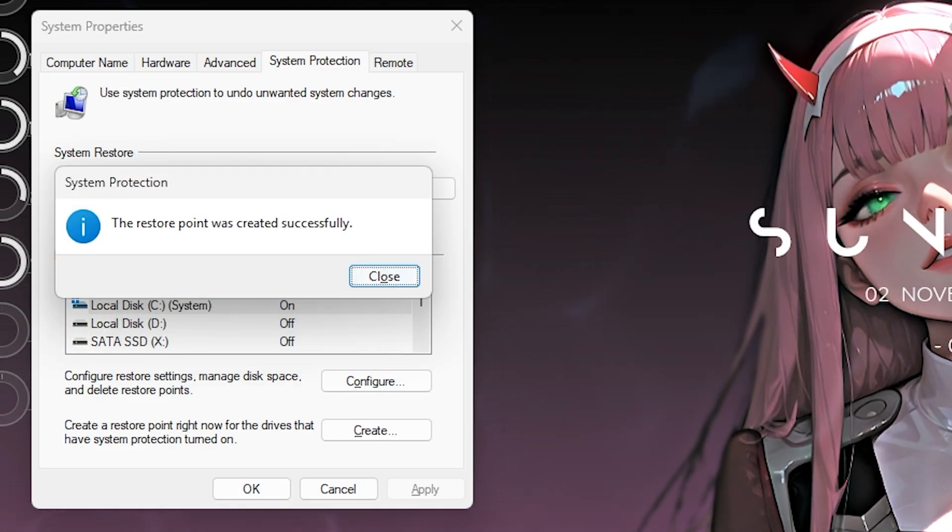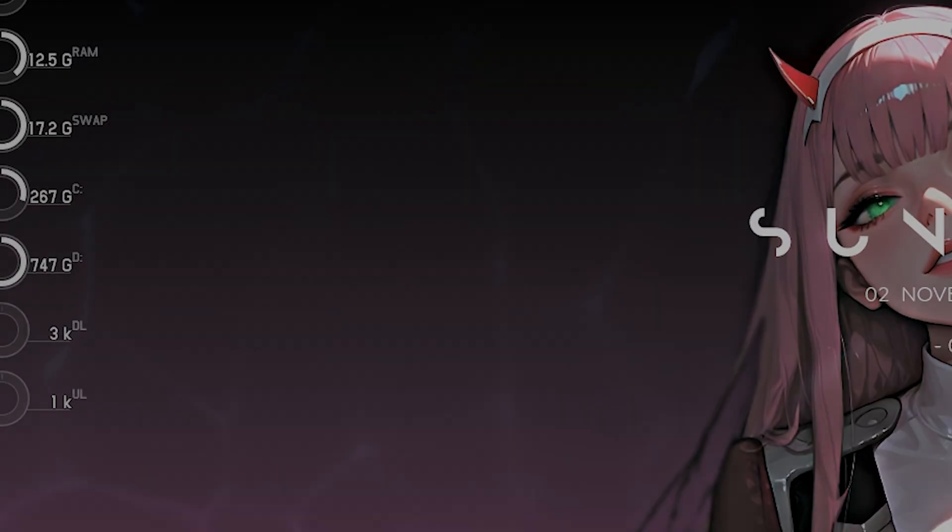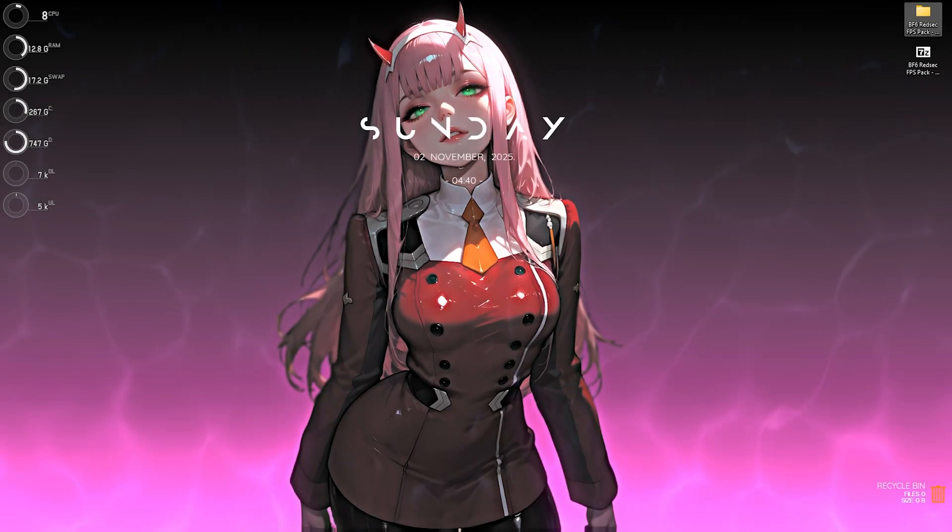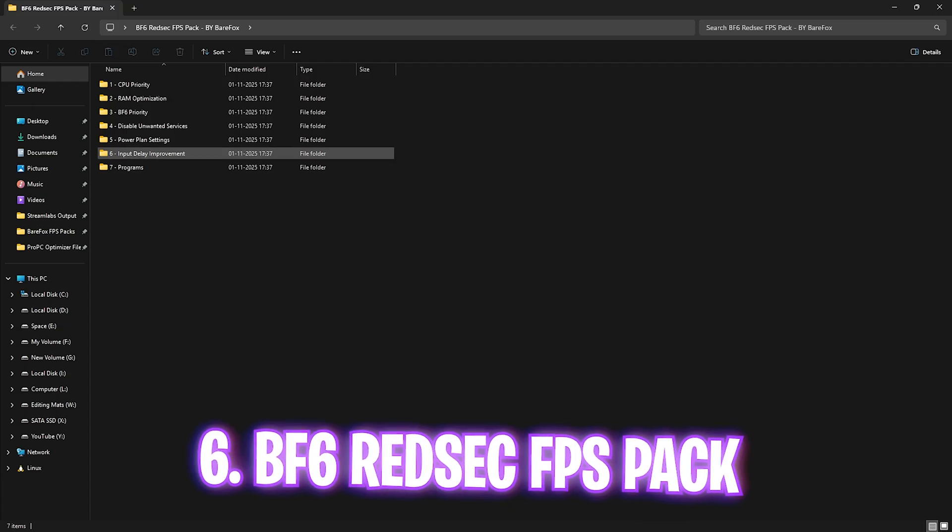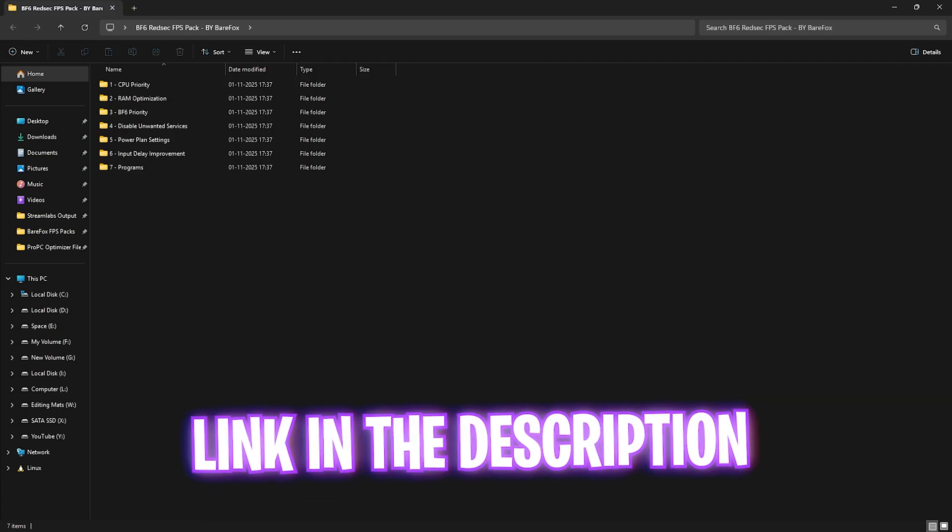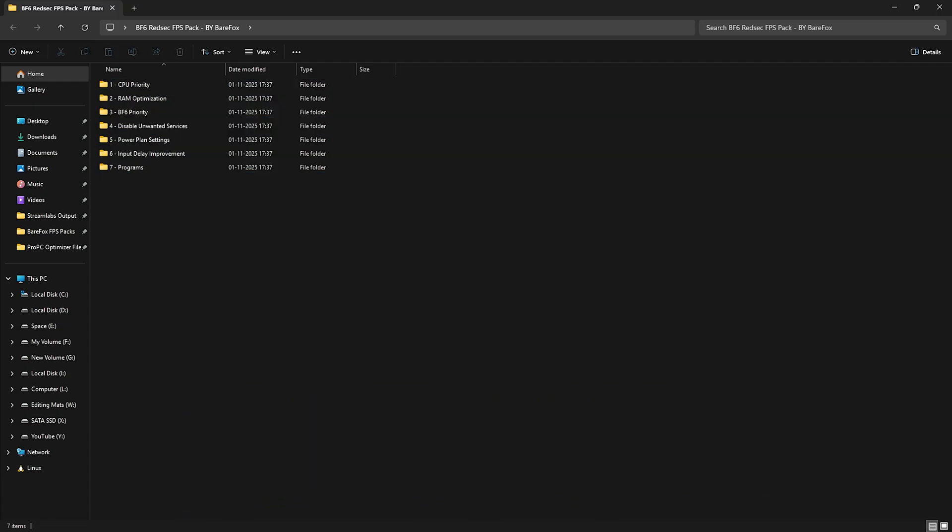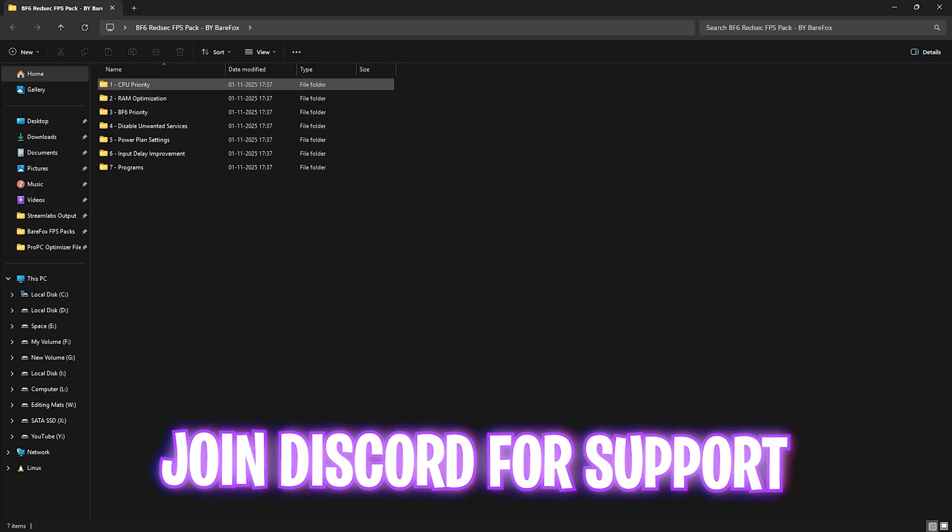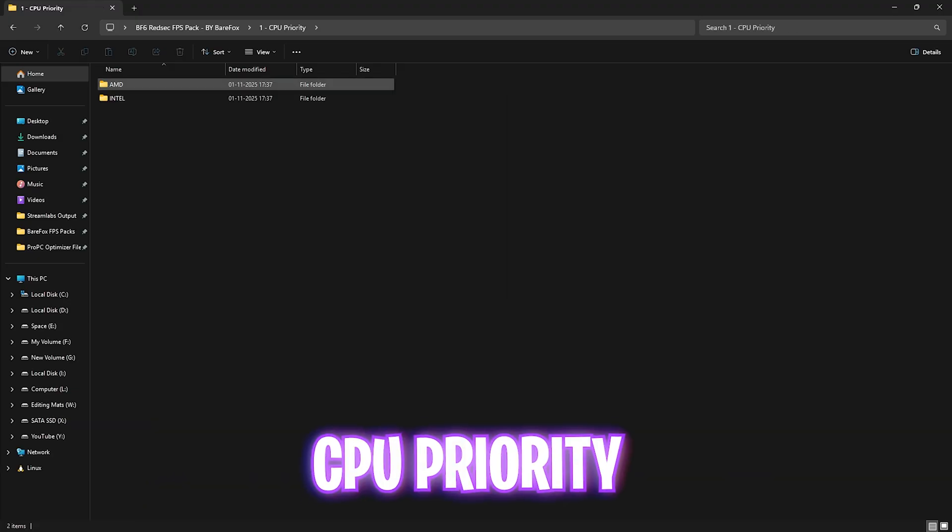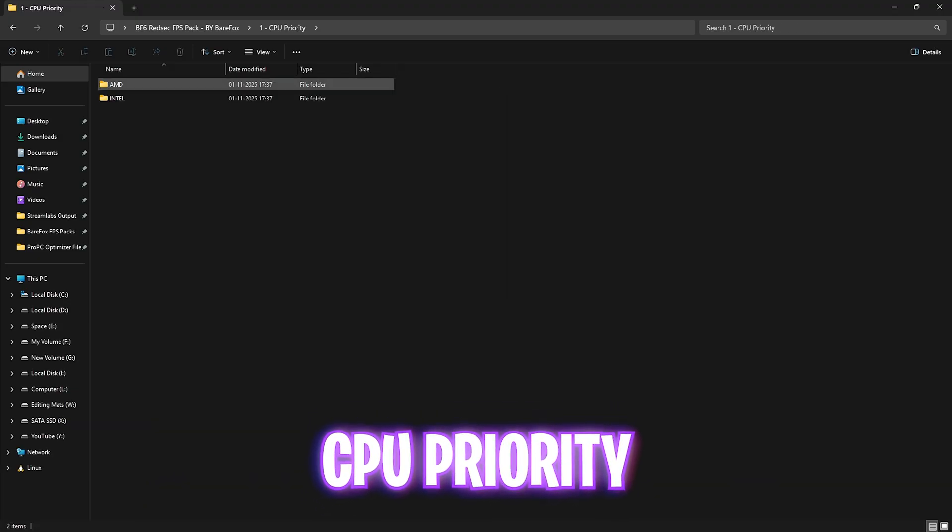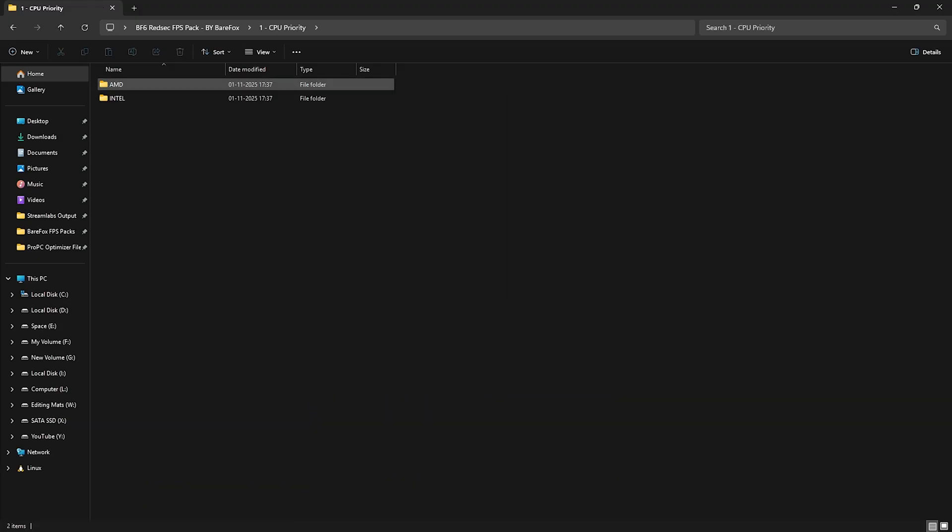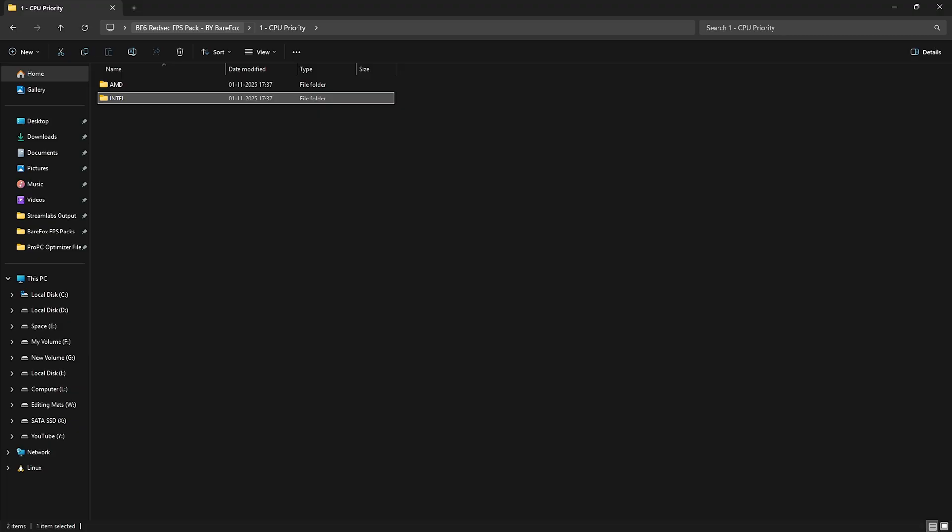Next step is Battlefield 6 Red Sec FPS pack. I'll be leaving a link to this down in the description below. You guys will be able to find seven very simple yet useful folders. The first one is CPU priority in which I have left AMD and Intel CPU priority. This will help you to set up the correct DWORD value for your processor to optimize its performance. For Intel users you can double click and apply this priority and same for the AMD users.